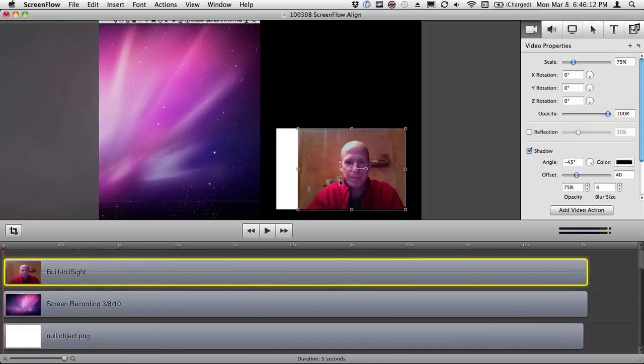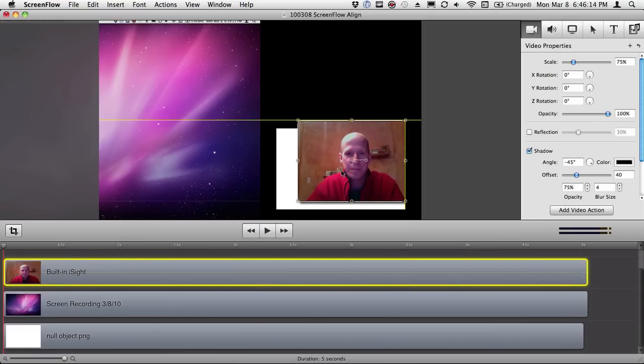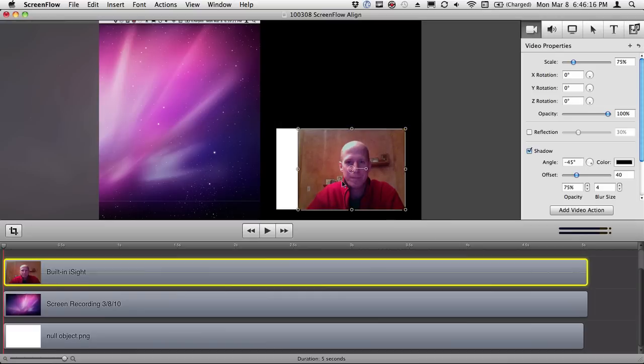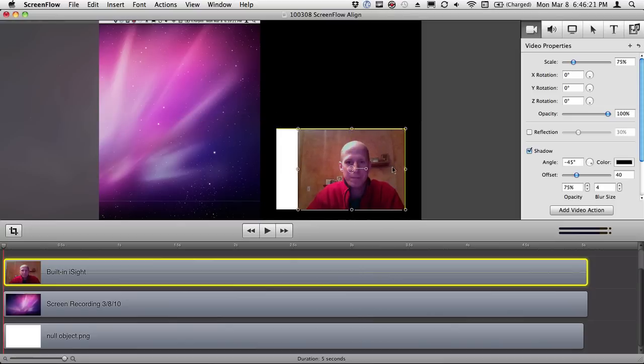And the reason I'm doing that is when I select the eyesight track, I can snap it to the side, snap it to the bottom. As long as I have the scale the same at 75%, I'm going to get that thing exactly in the same place.